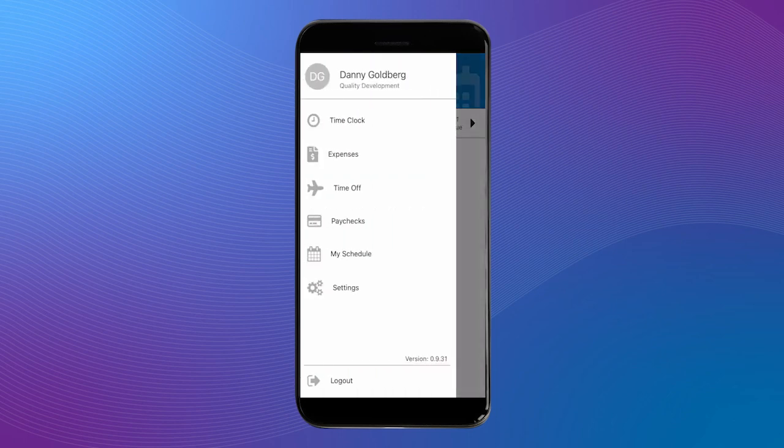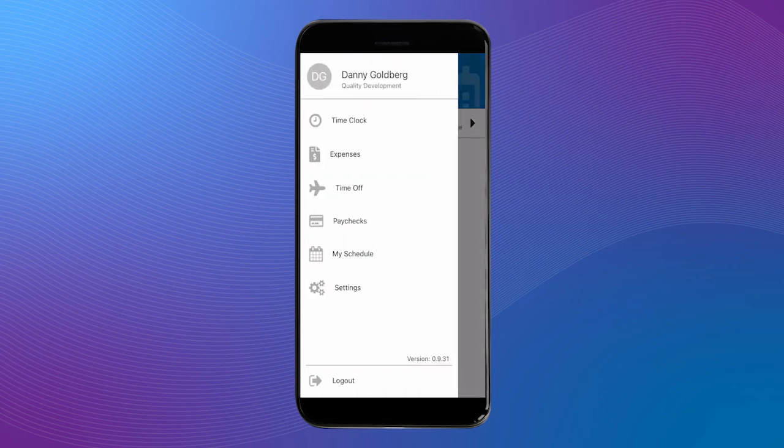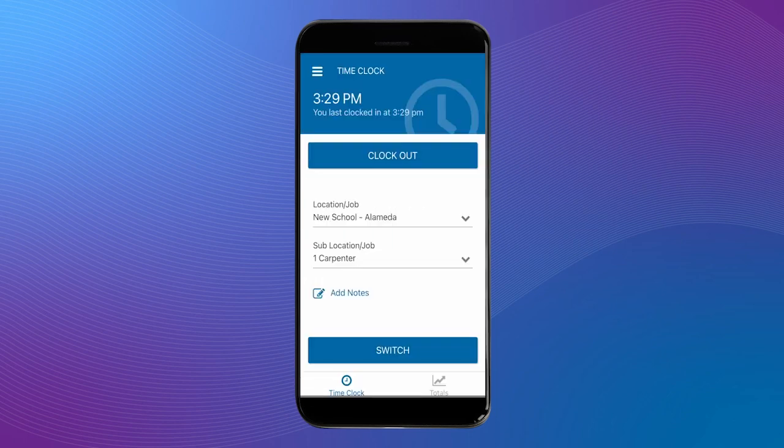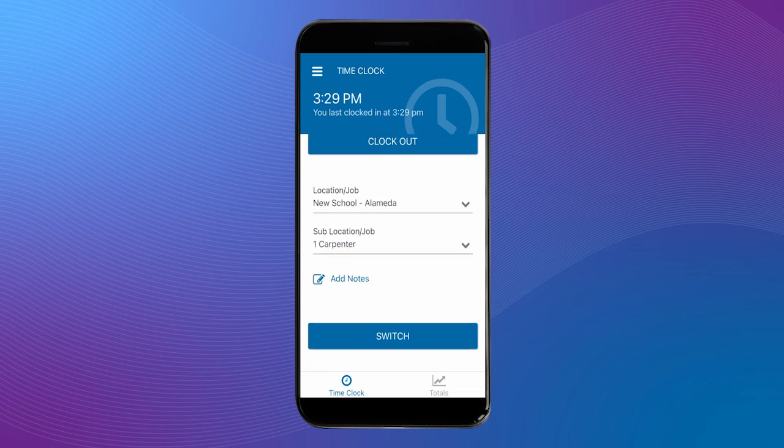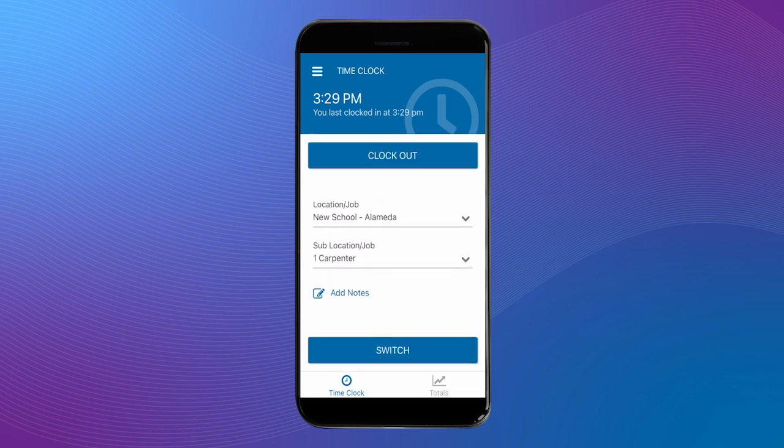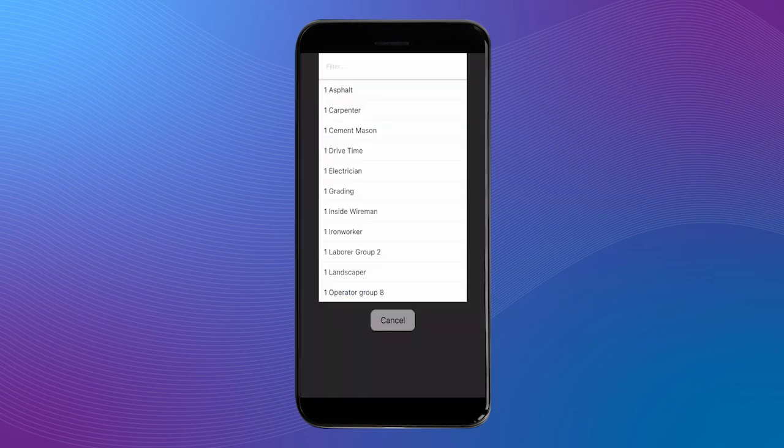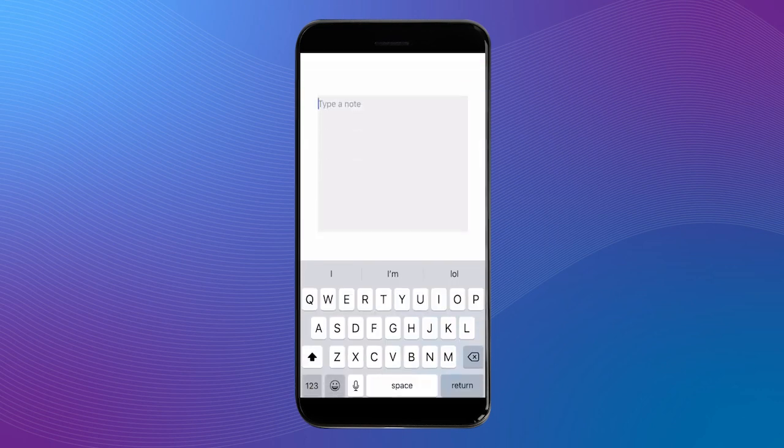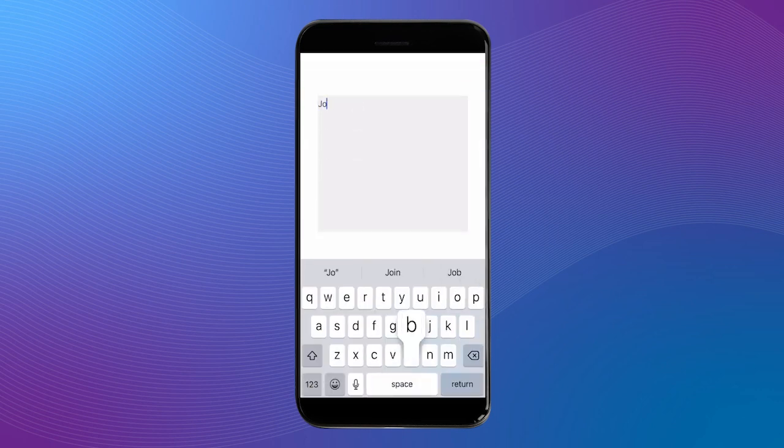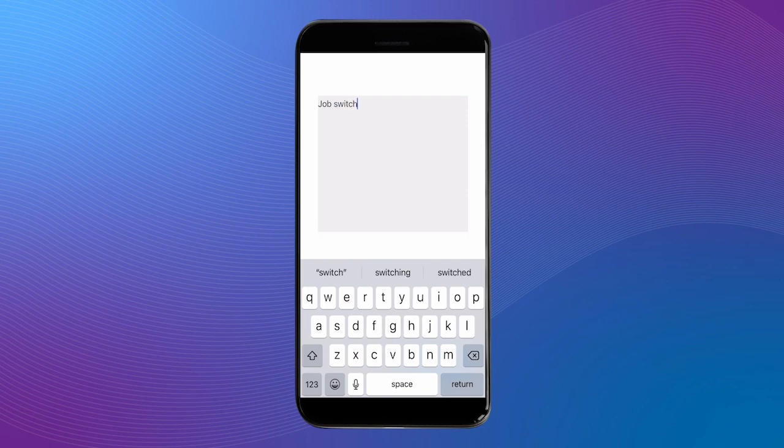Let's head back to the time clock now and switch jobs. Once we're clocked in, we have two options. We can either clock out or we can switch our job. If you'd like to switch your job, simply make the new selections under location/job, sublocation/job, add any notes, and then you can click switch.